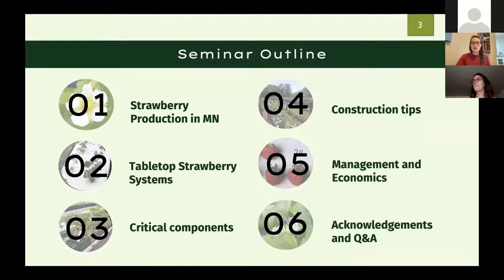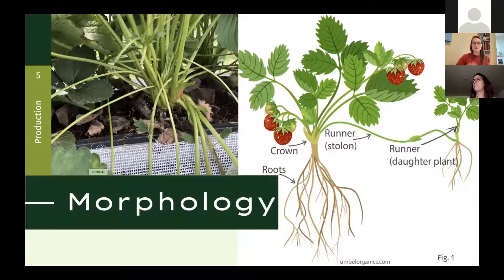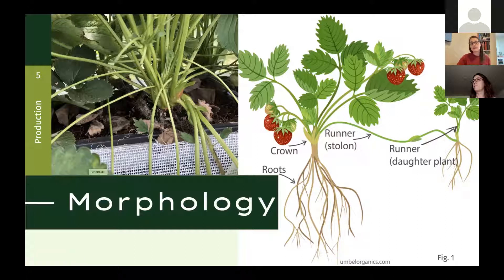Just a bit of morphology on strawberry plants: they consist of the crown — a compressed modified stem from which all roots and shoots arise. They produce sexually via their fruit and asexually through division or runners, which give rise to daughter plants. Fruit trusses are the shoots that come up and actually bear the flowers and the fruit.